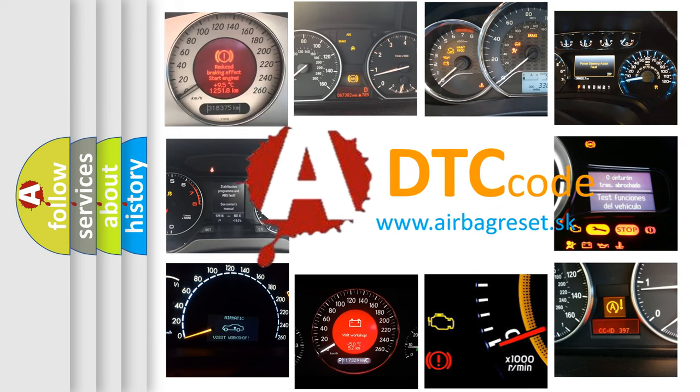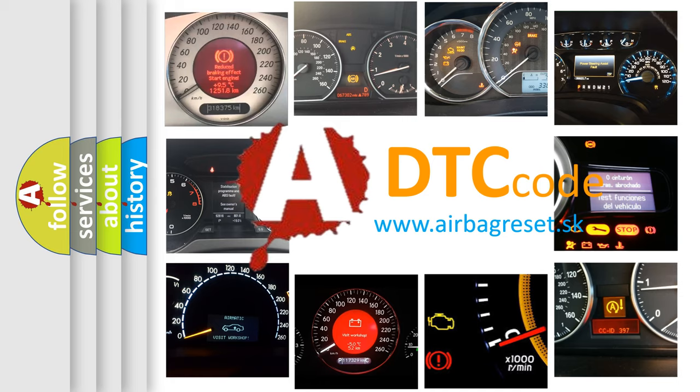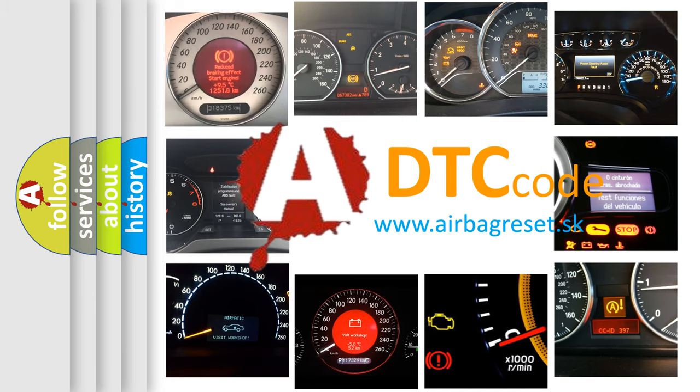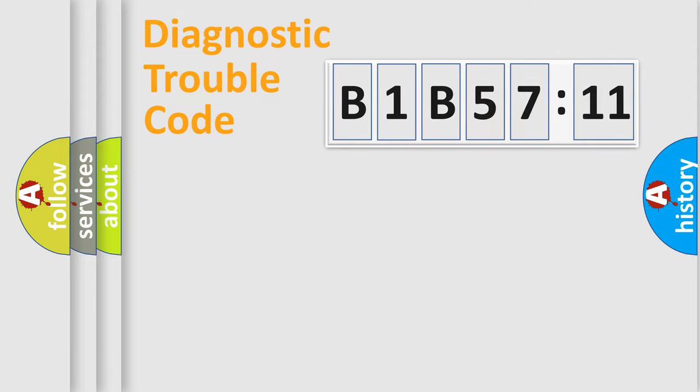What does B1B5711 mean, or how to correct this fault? Today we will find answers to these questions together. Let's do this.